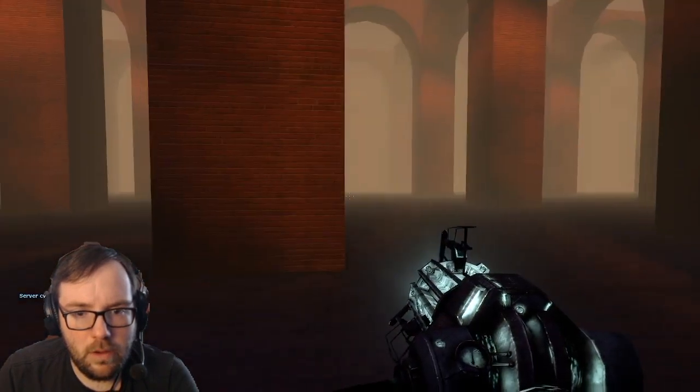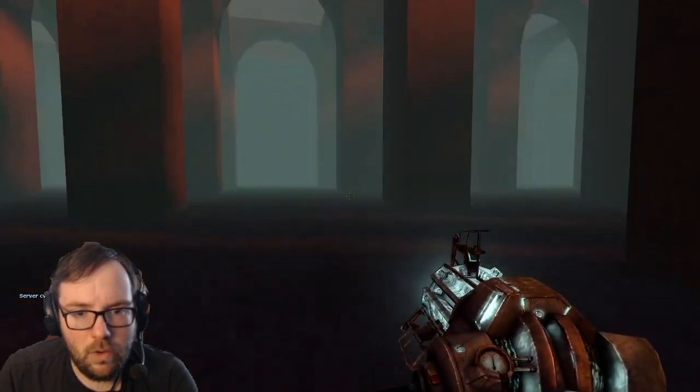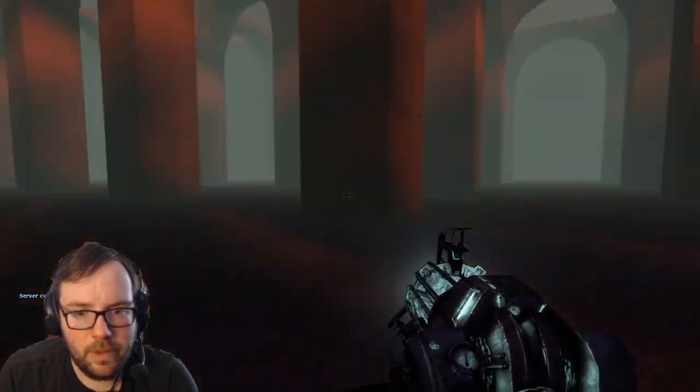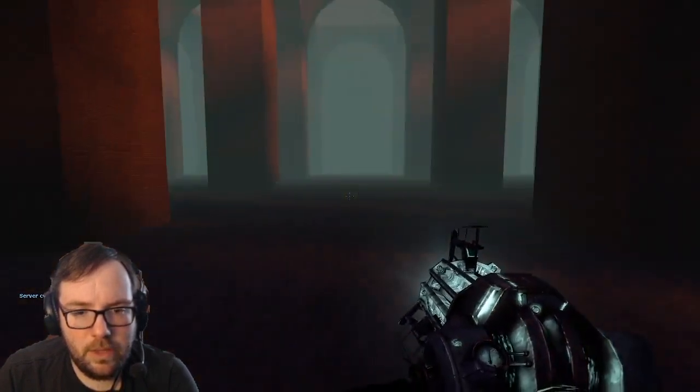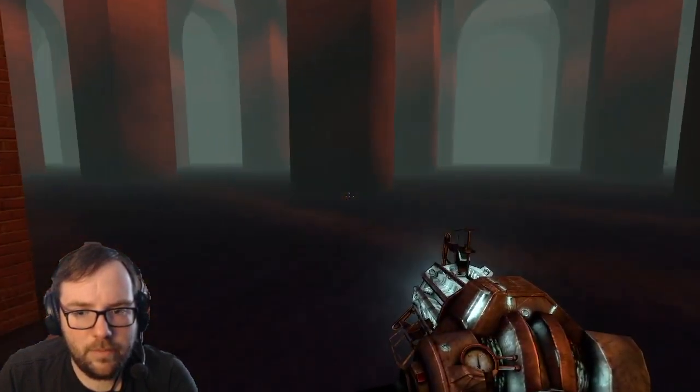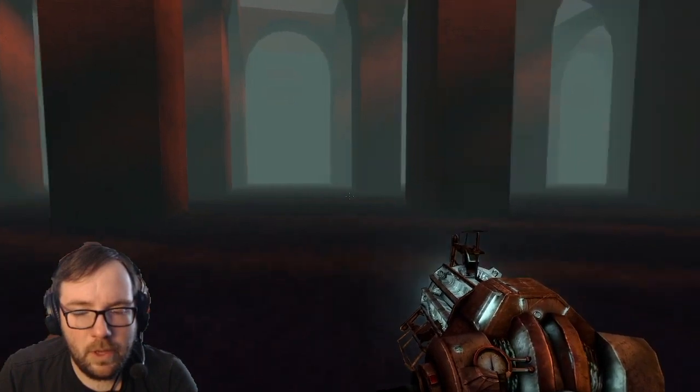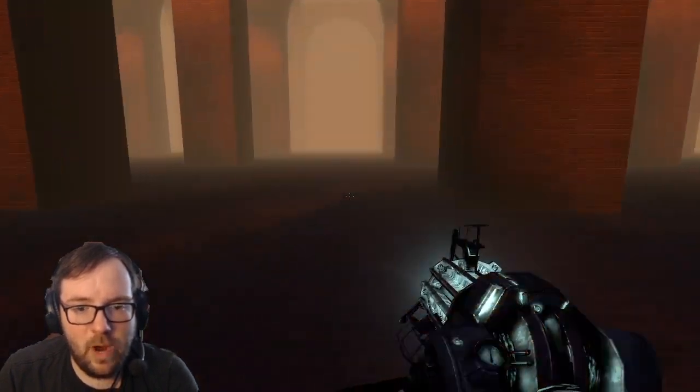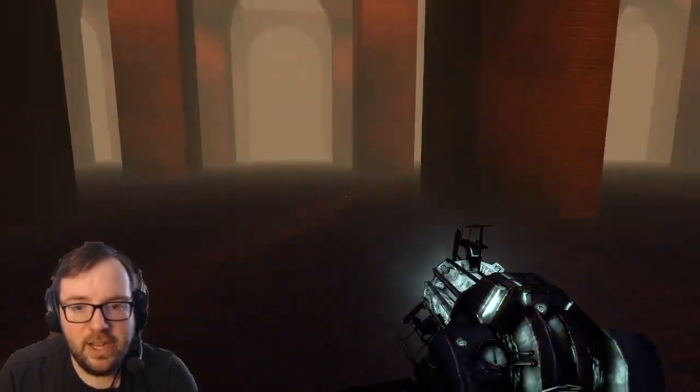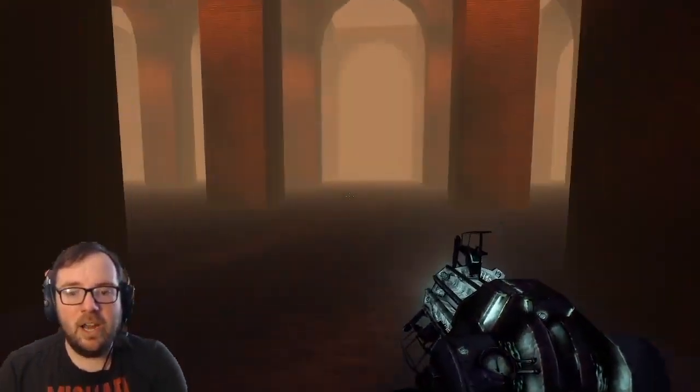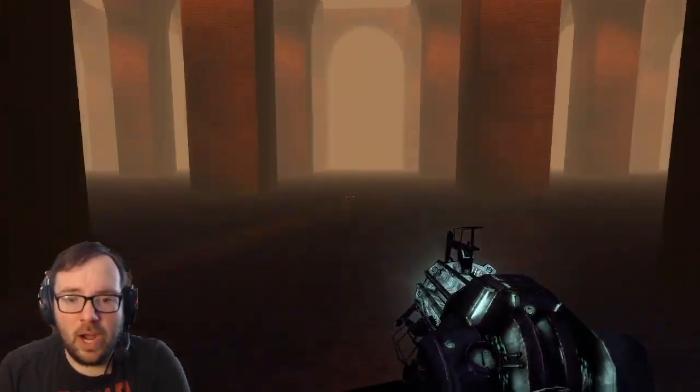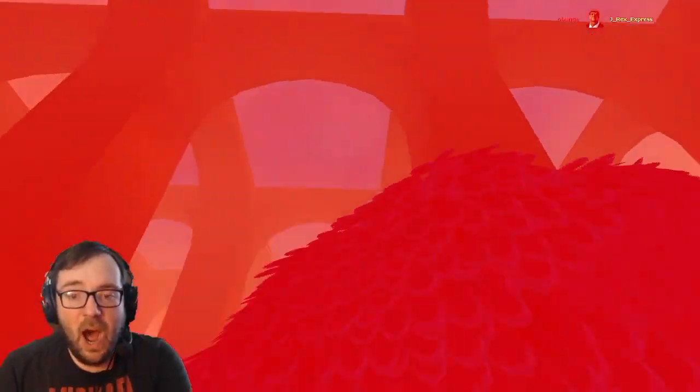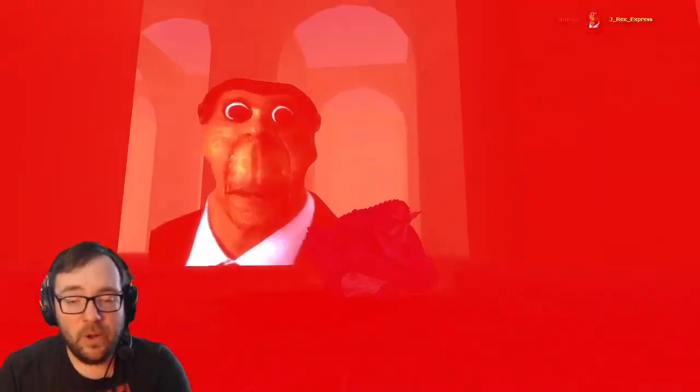Oh. He literally could be anywhere. Oh. Oh no, I see him. Run. Run. Oh no. Oh my god. Run.